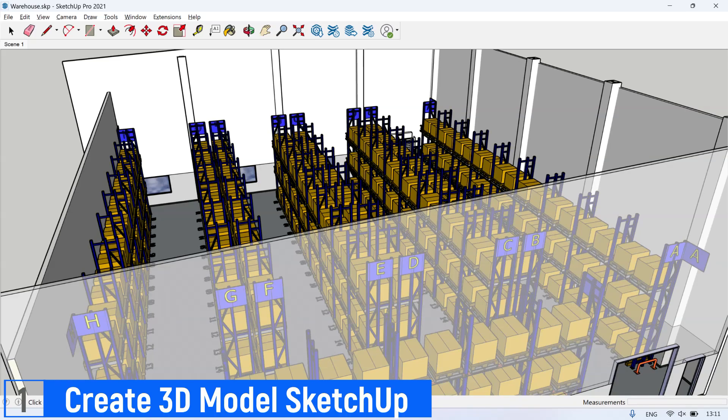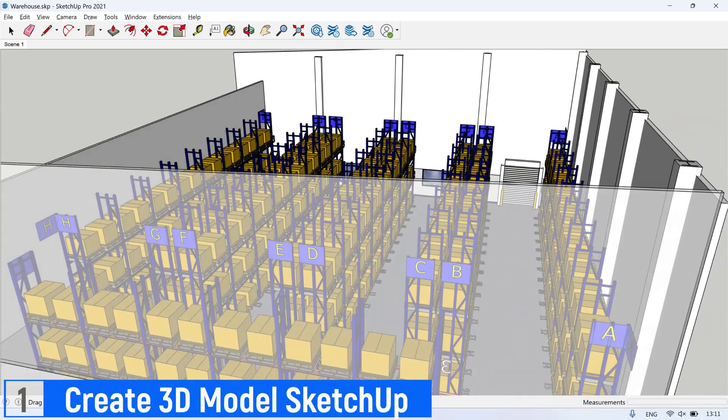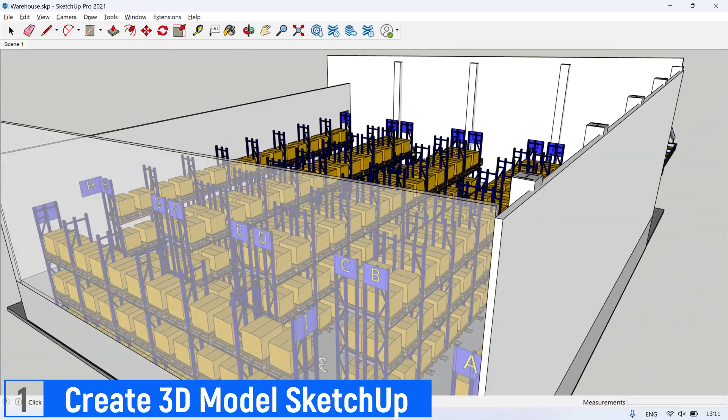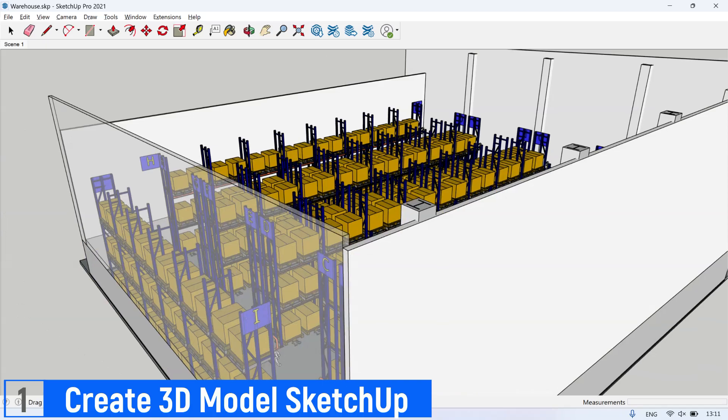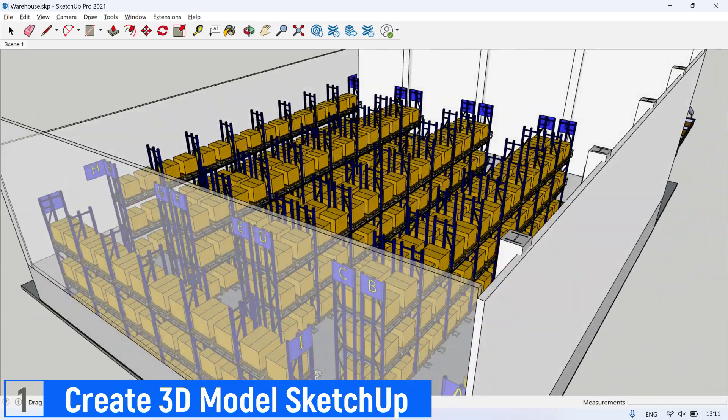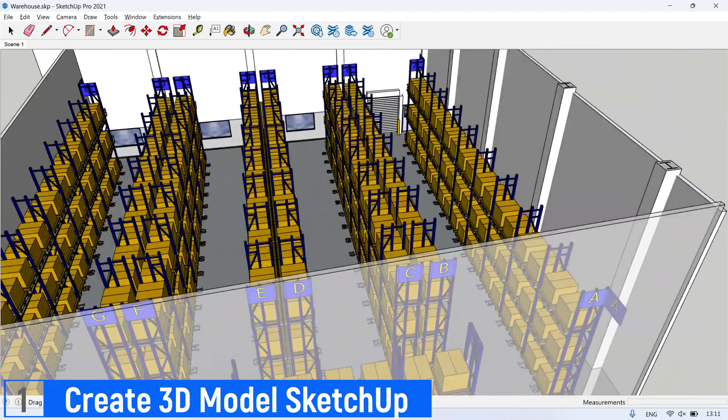This is a 3D model of warehouse example. You can download all required files in this tutorial. Get the link at video description.